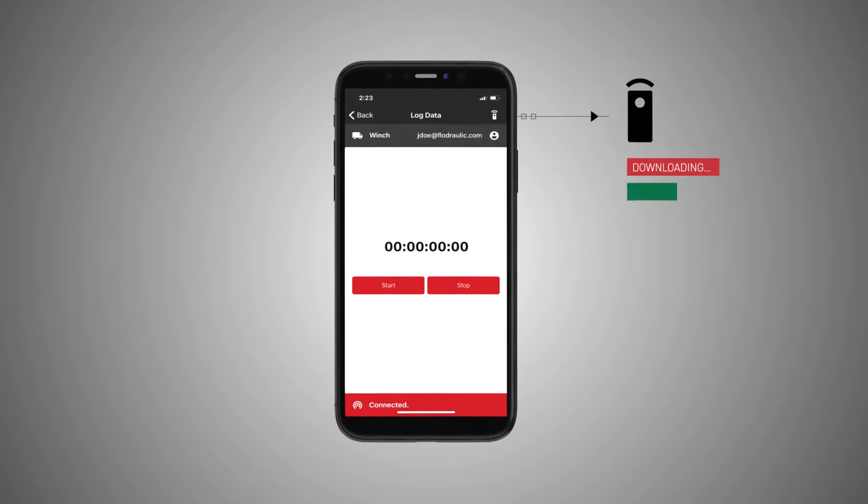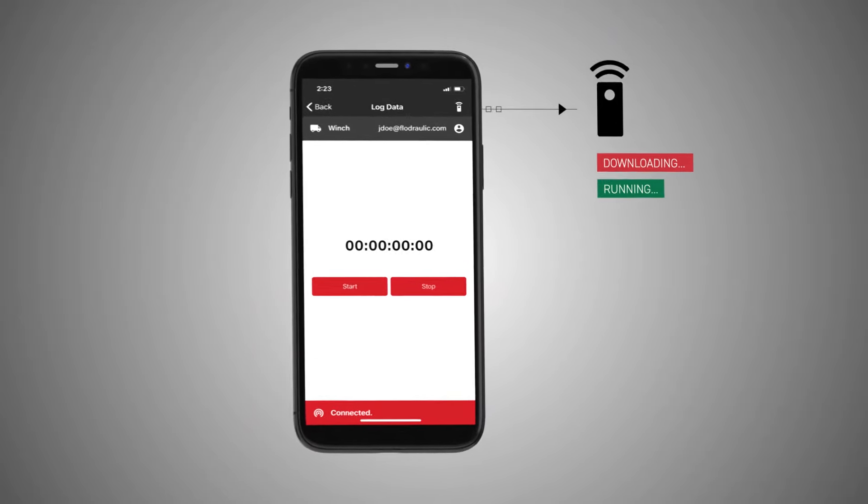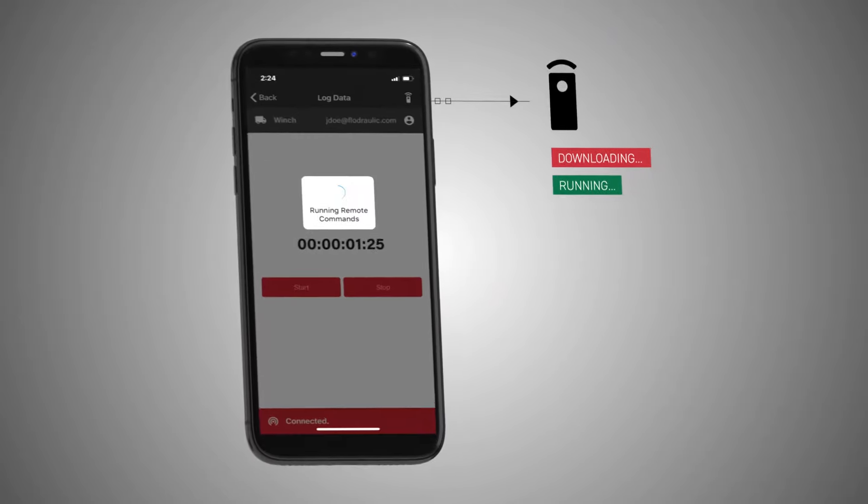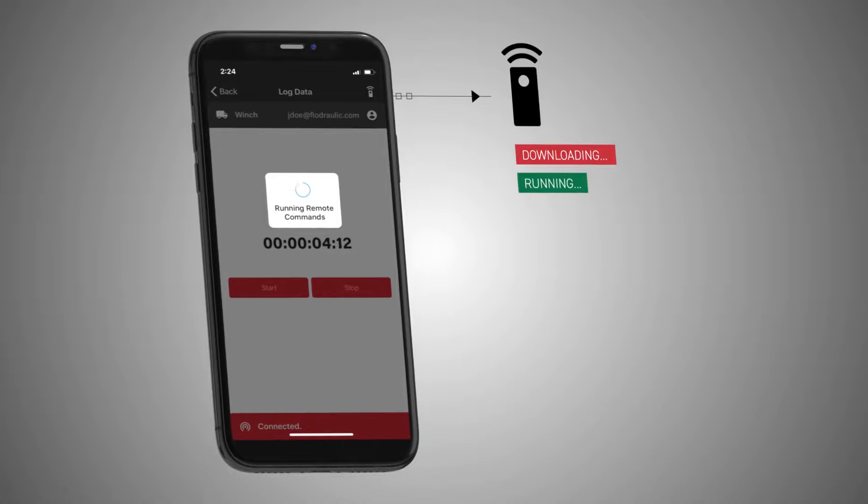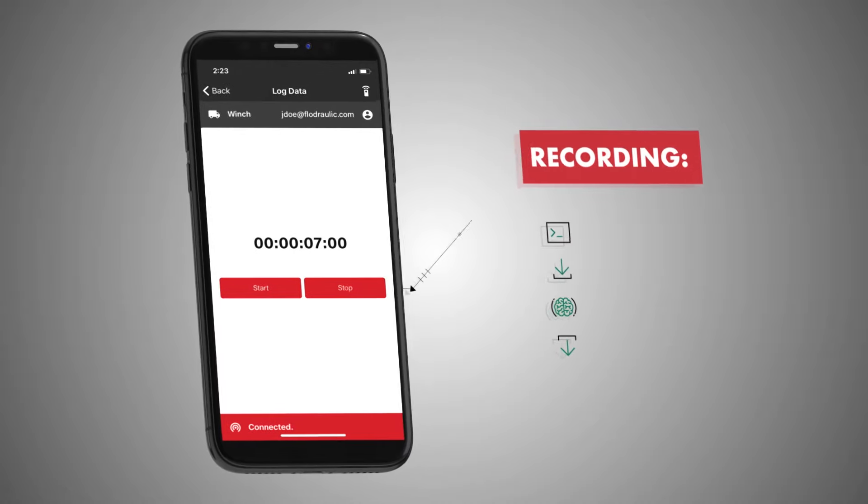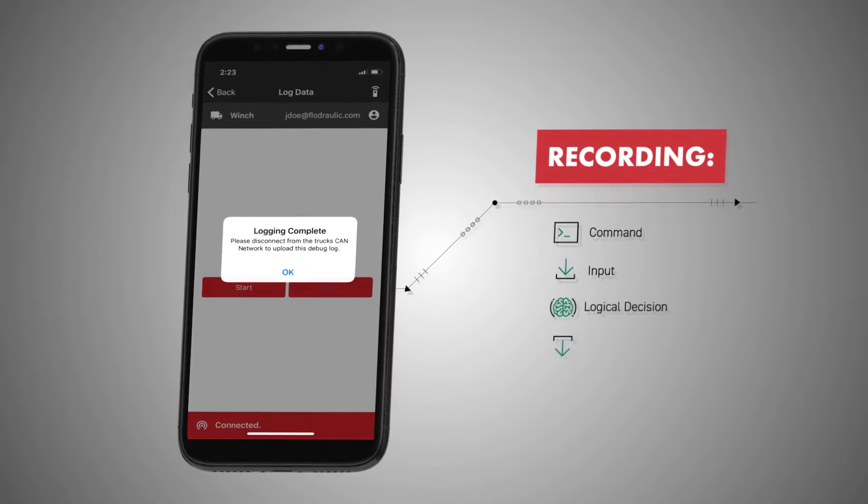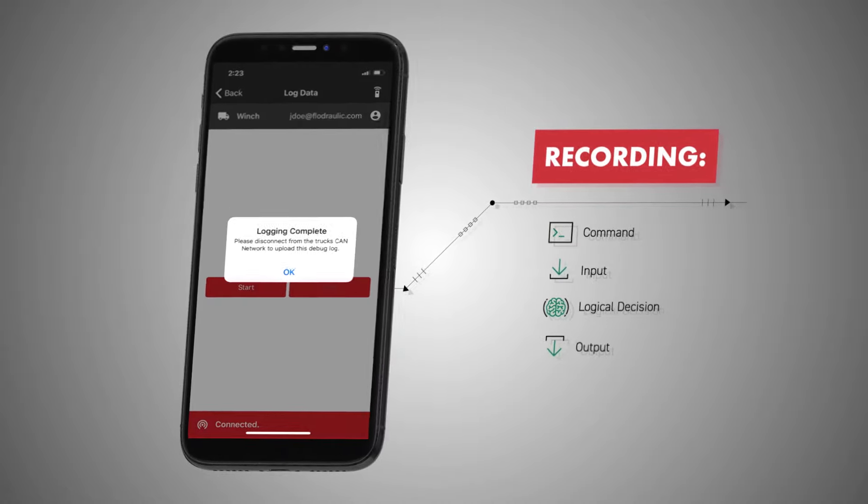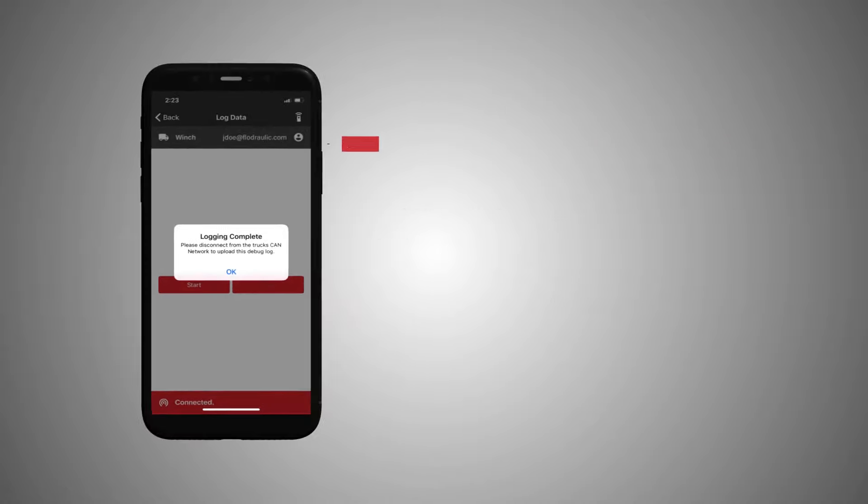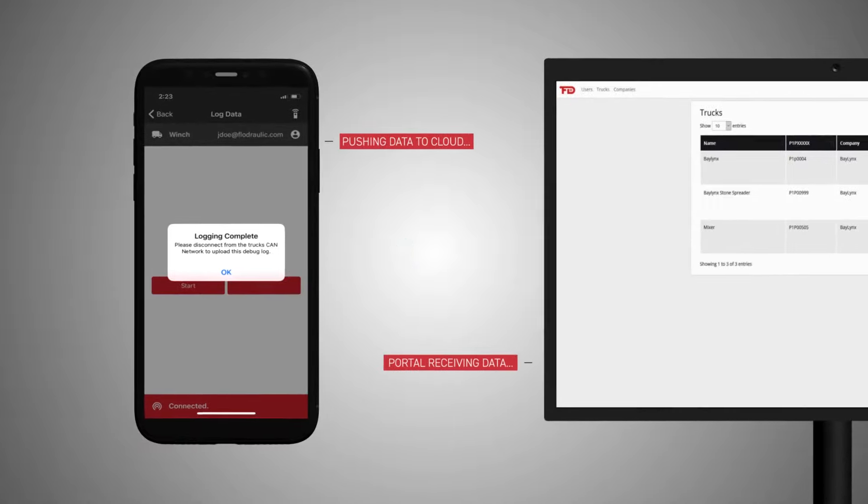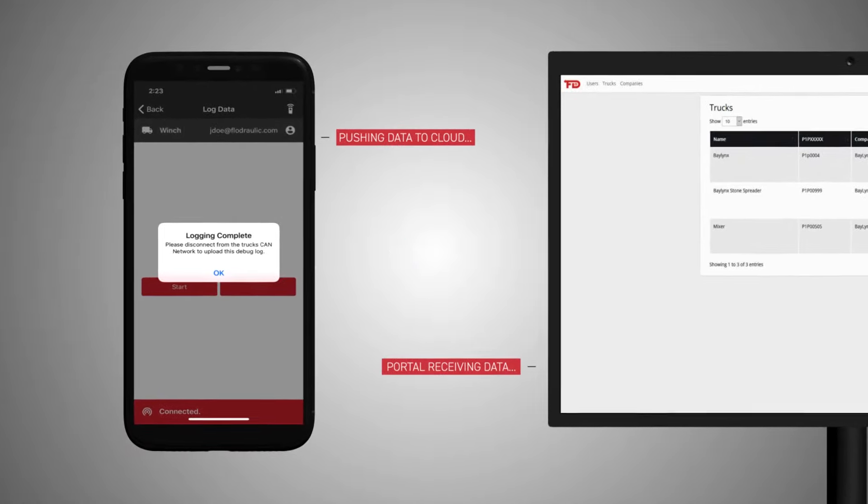The Flowdraulic support team can connect to your system with the click of a button. We can record every command, input, logical decision, and output, and broadcast it to our cloud-based web portal.